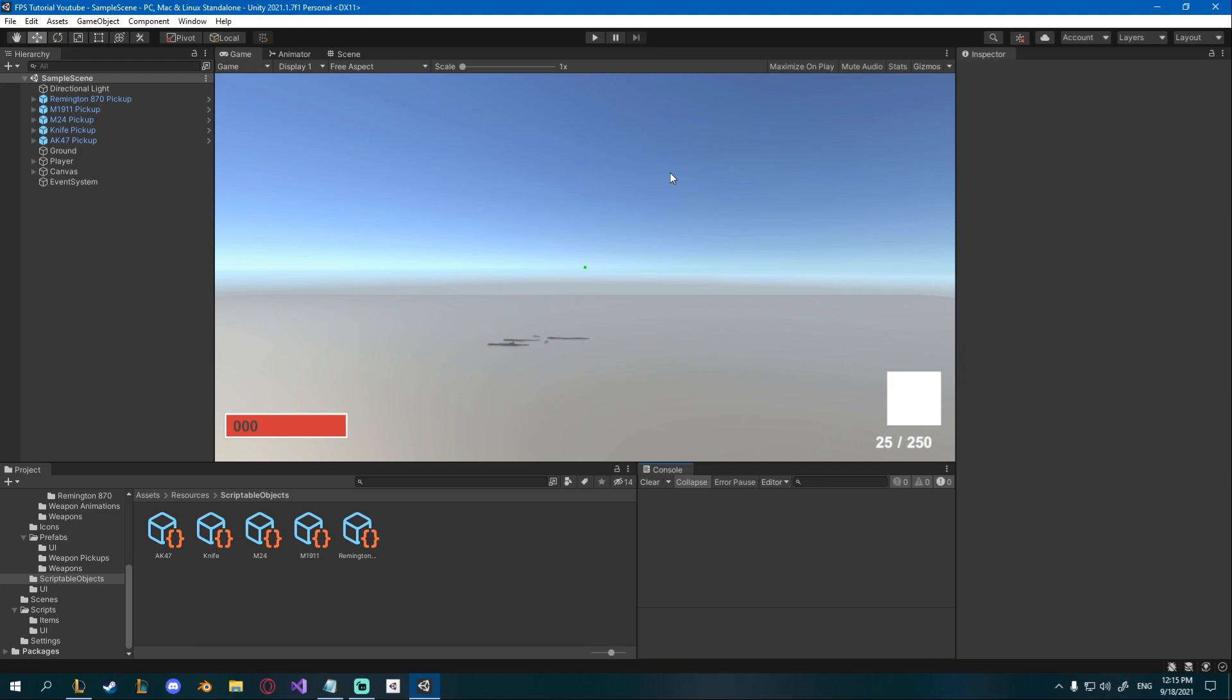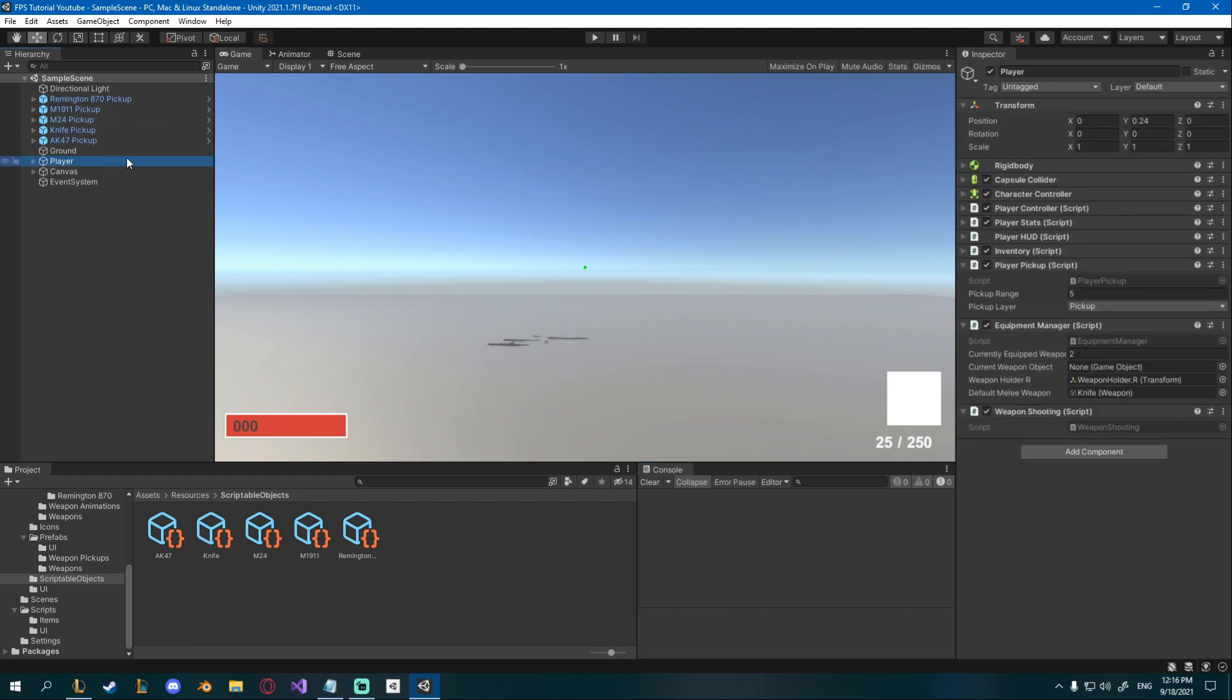Currently you can just shoot every frame but we want to fix that, so we're going to have to go to our weapon shoot script or weapon shooting. Open that up.